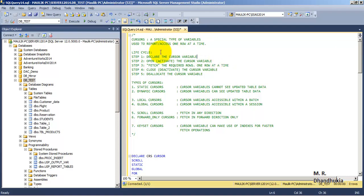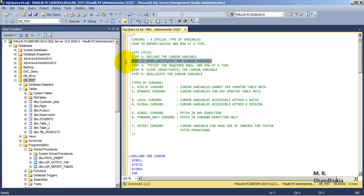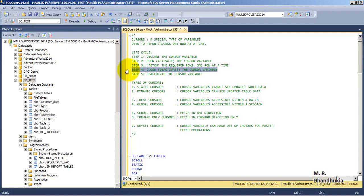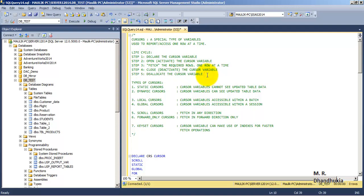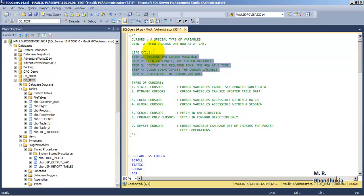Let us understand the lifecycle of a cursor. First, we need to declare a variable of type cursor with the help of a SELECT statement. Then we open the cursor, fetch records one at a time, close the cursor, and finally deallocate the cursor. These are the five steps we generally follow during the lifecycle of a cursor.